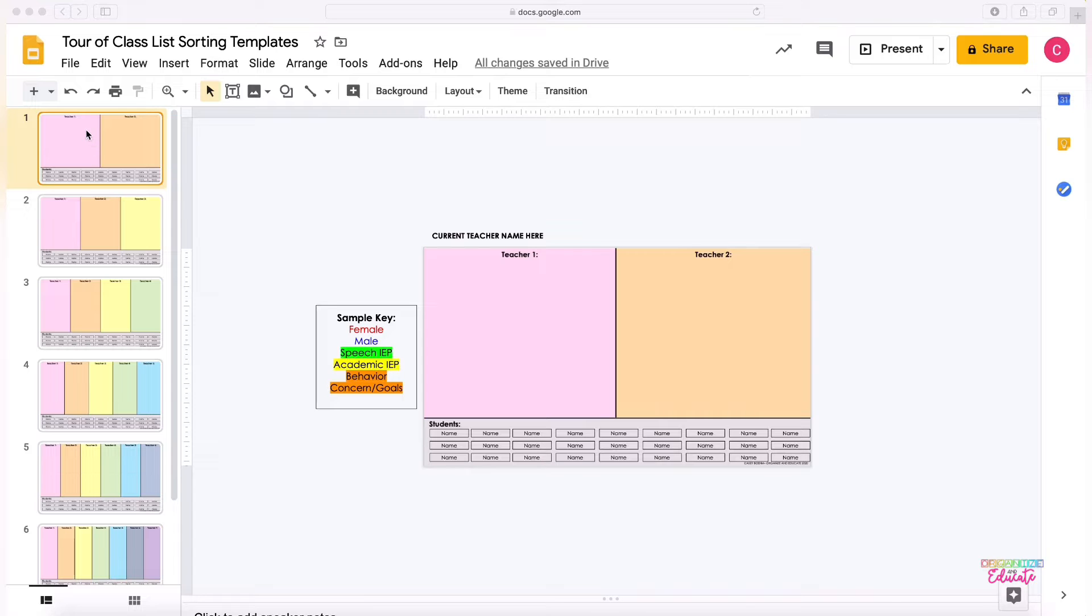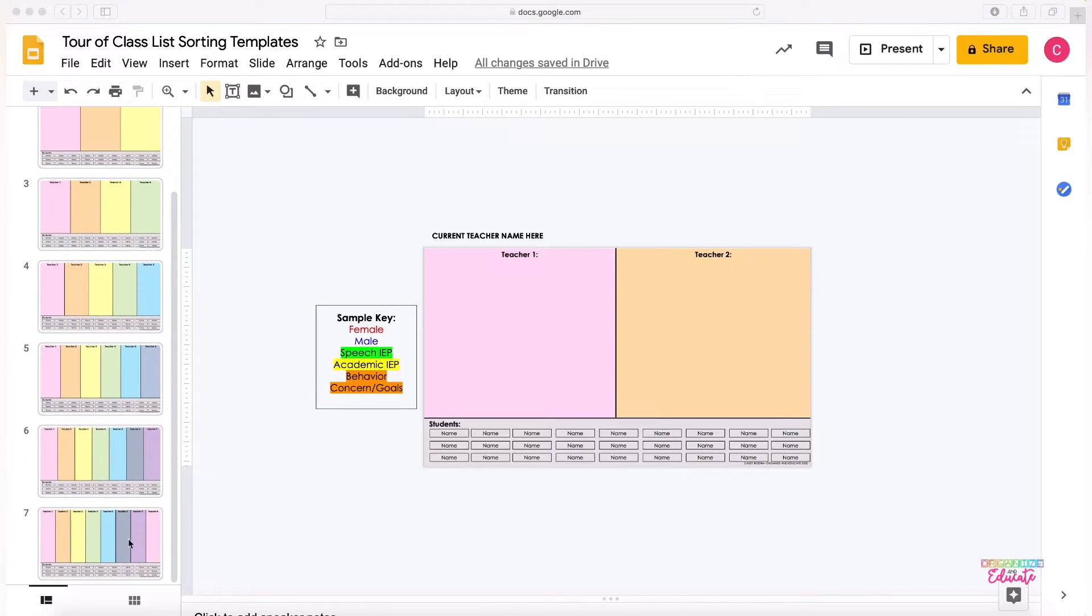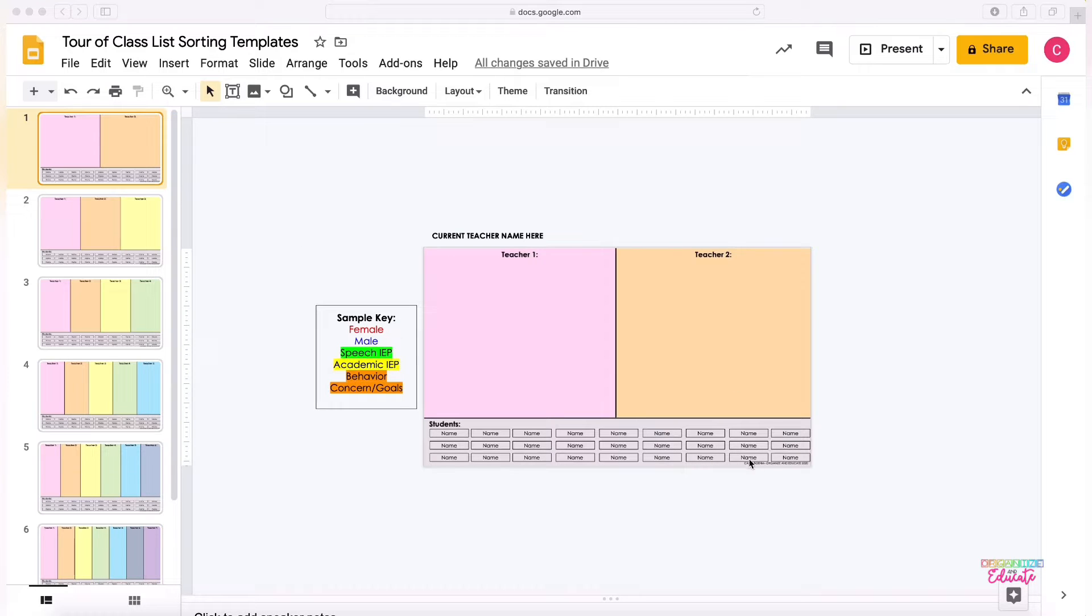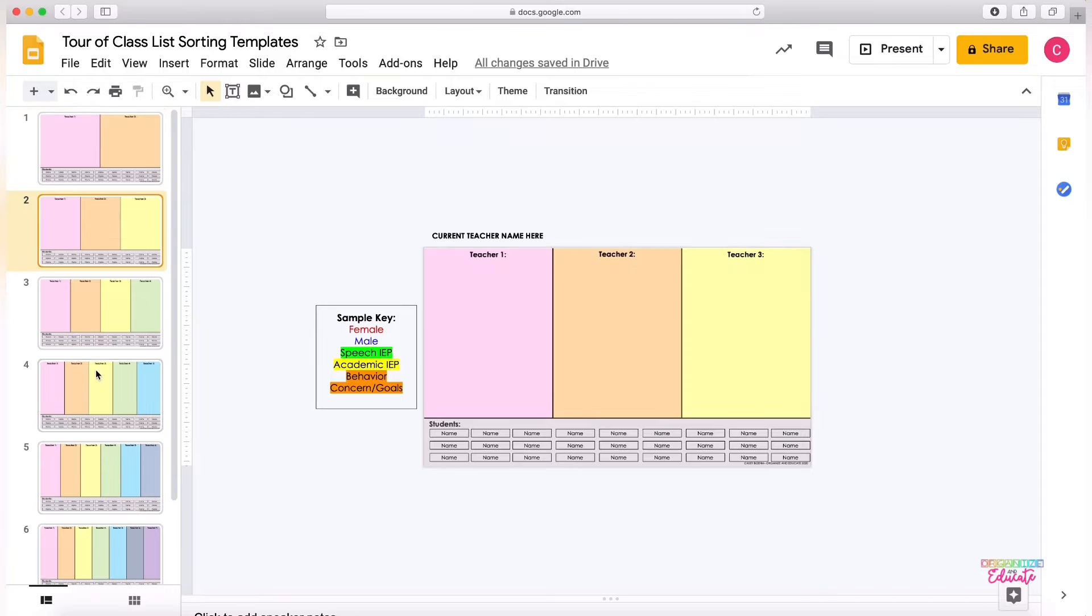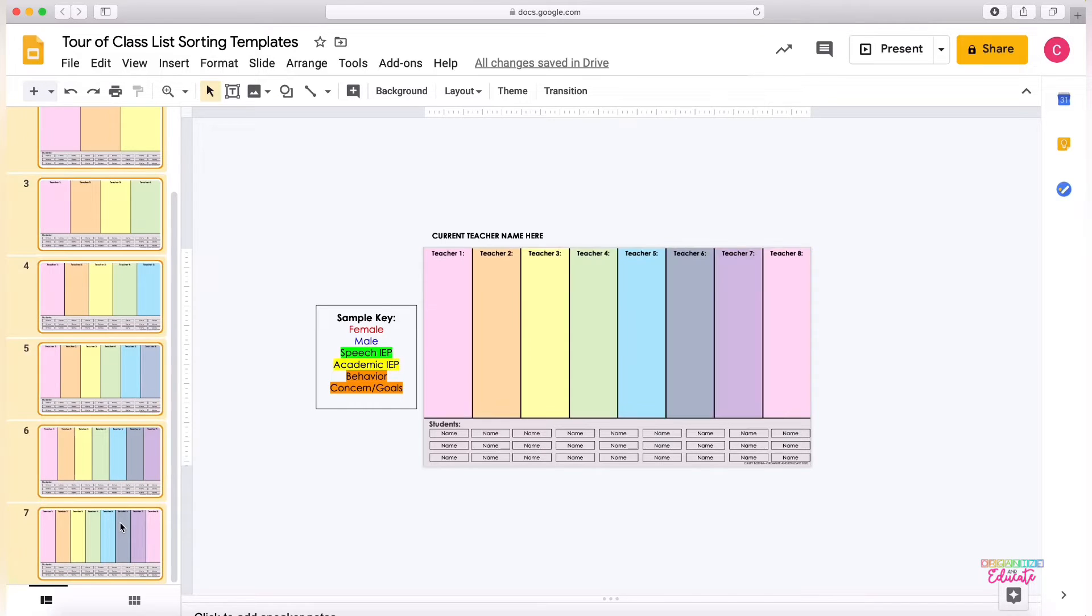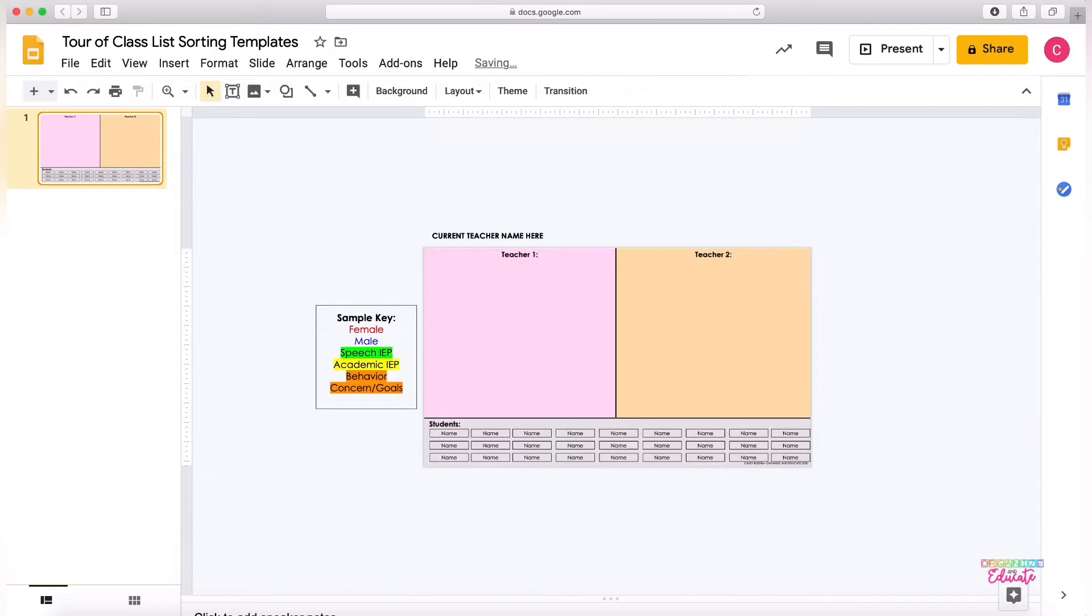The first thing that you need to do is delete the templates that you do not want. So for the sake of example, I'm going to just use the template where I'm splitting into two different classes, so I'm going to select and delete all of the extra slides so that I don't have anything extra.